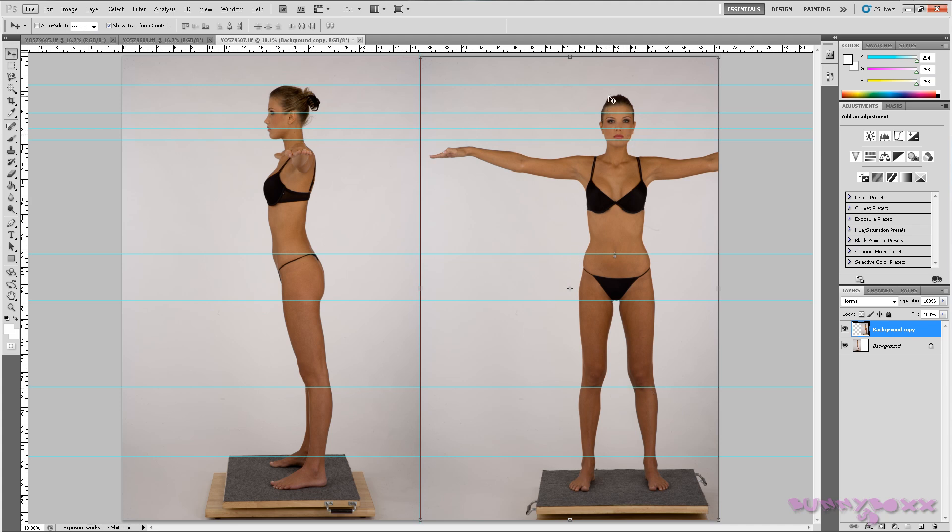So as you can see, the ankles pretty much line up as well as the knee area there. Of course, this area here really needs some work.